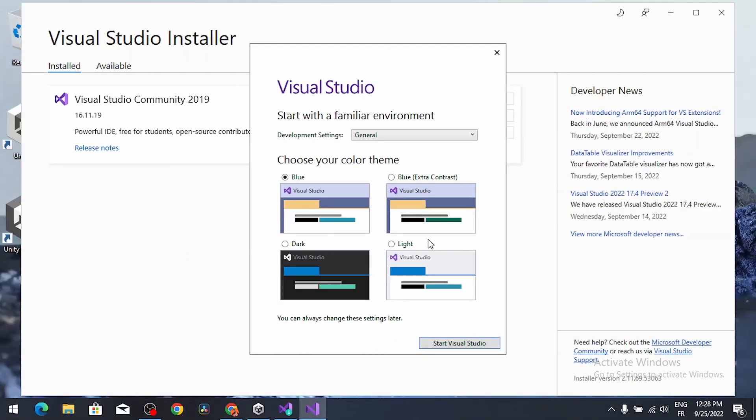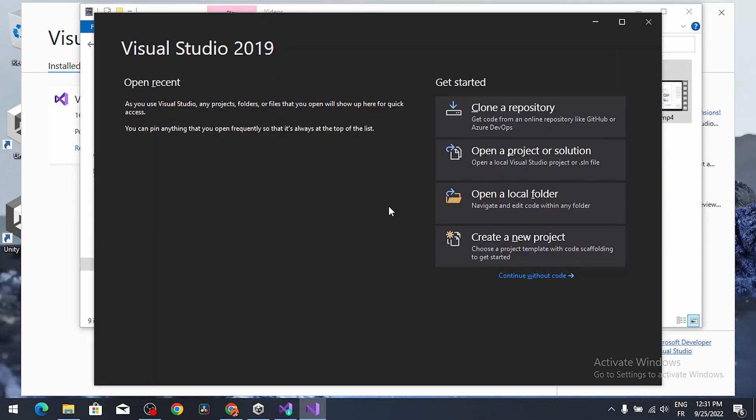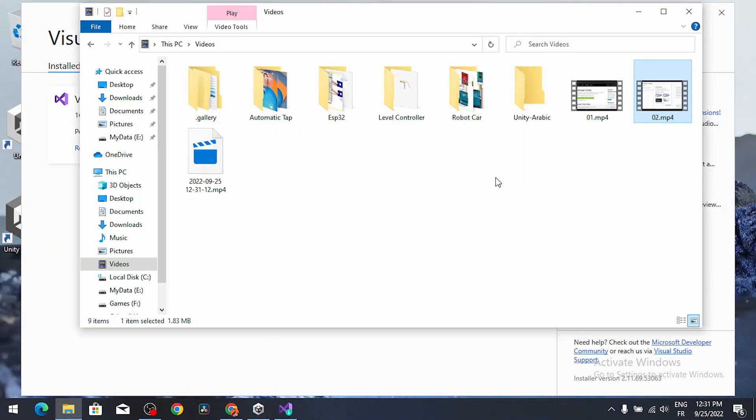After few minutes, you will get this interface of Visual Studio. You can select the color theme. I like the dark one. Then let's close this window. We don't need Visual Studio for now.